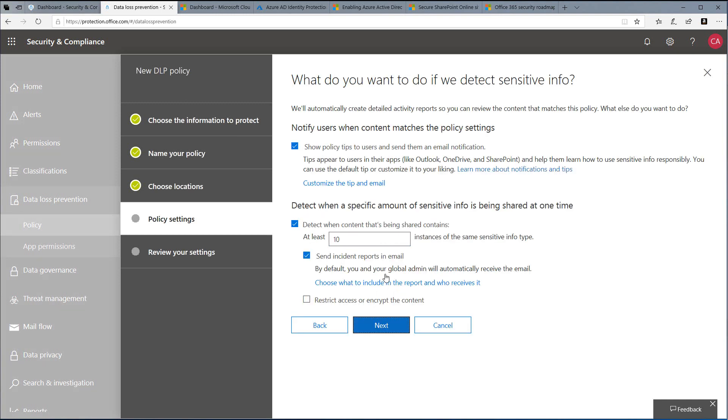Now let's look at what we want the system to do if it detects sensitive information. The first selection is about notifying users, so we'd certainly want to do that to show them a policy tip and send them an email notification.